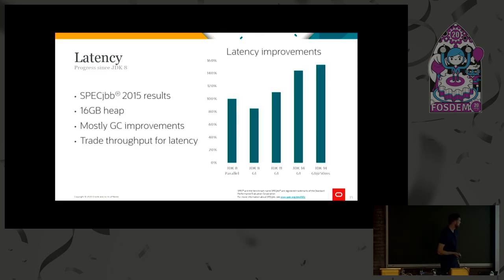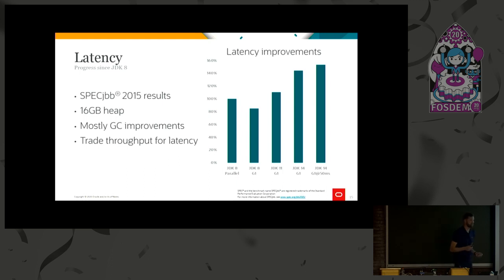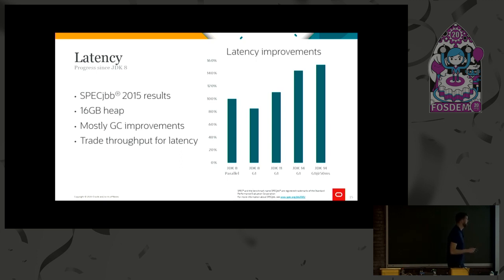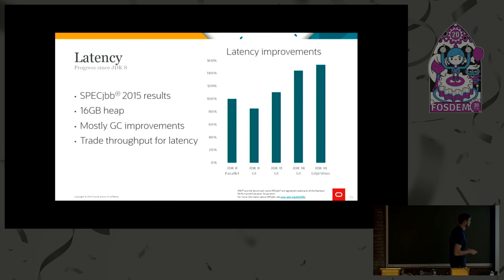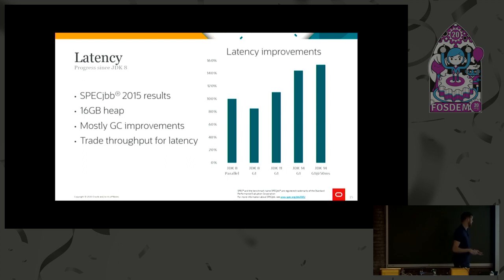Let's look at some results here. Once again, SPEC JBB 2015 results, but this time we're looking at the throughput requirement, the throughput metric, but with latency requirements. So these are basically still throughput scores, but they are affected a lot by the latency provided by the Java platform. Again, it's from the same runs, so it's a 16 gig heap.